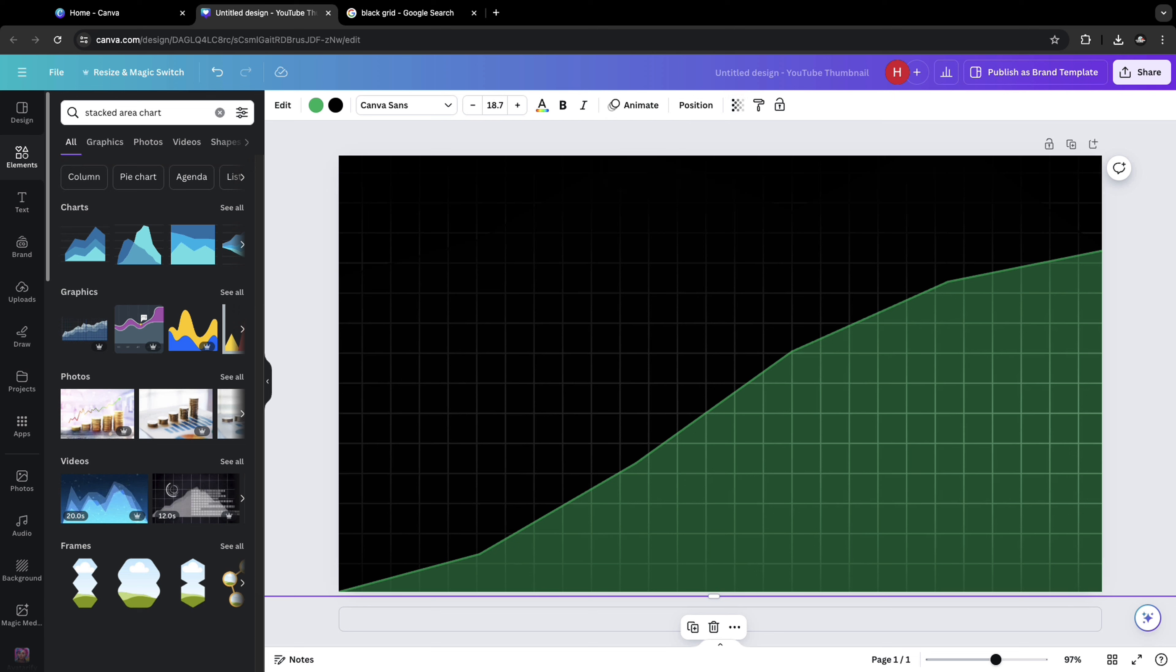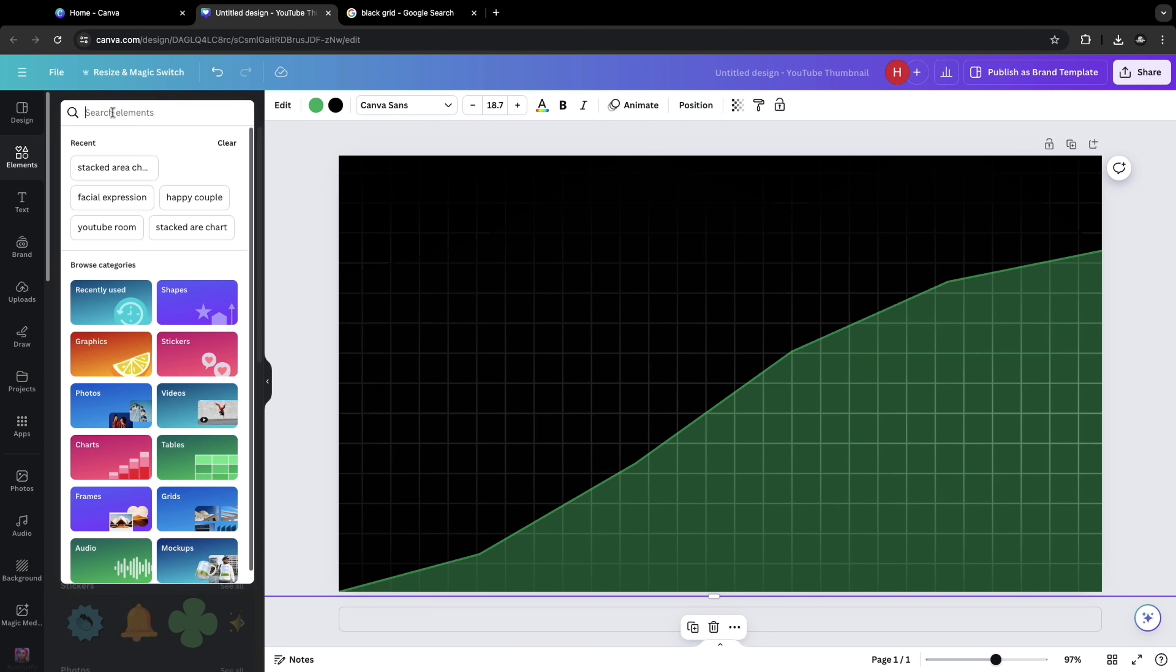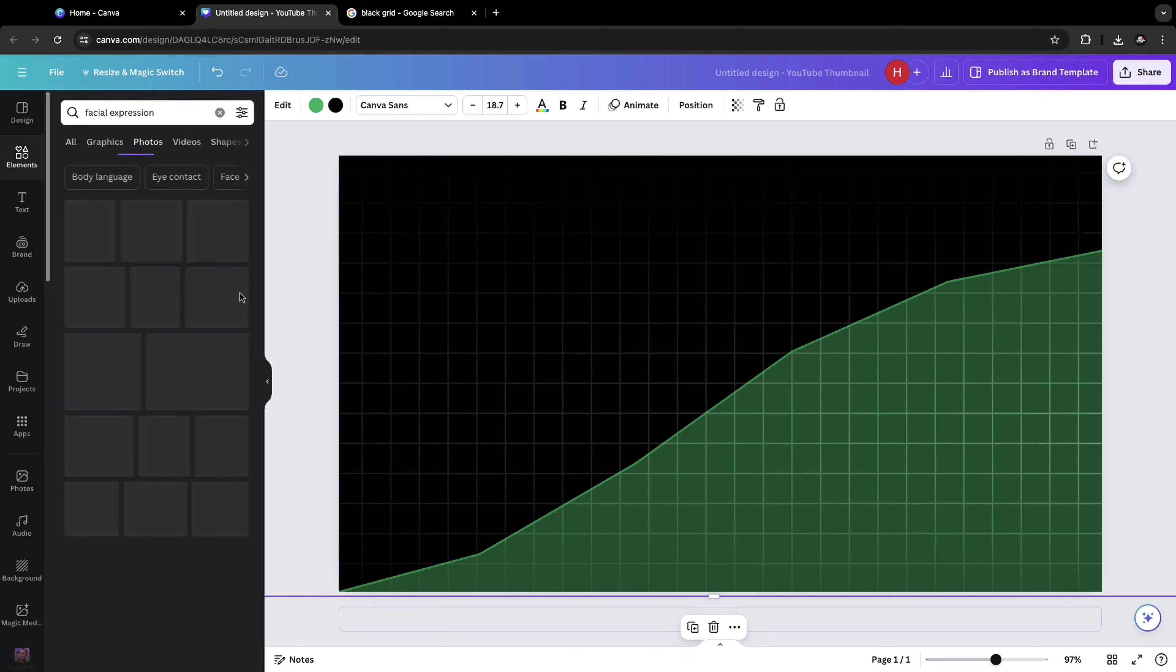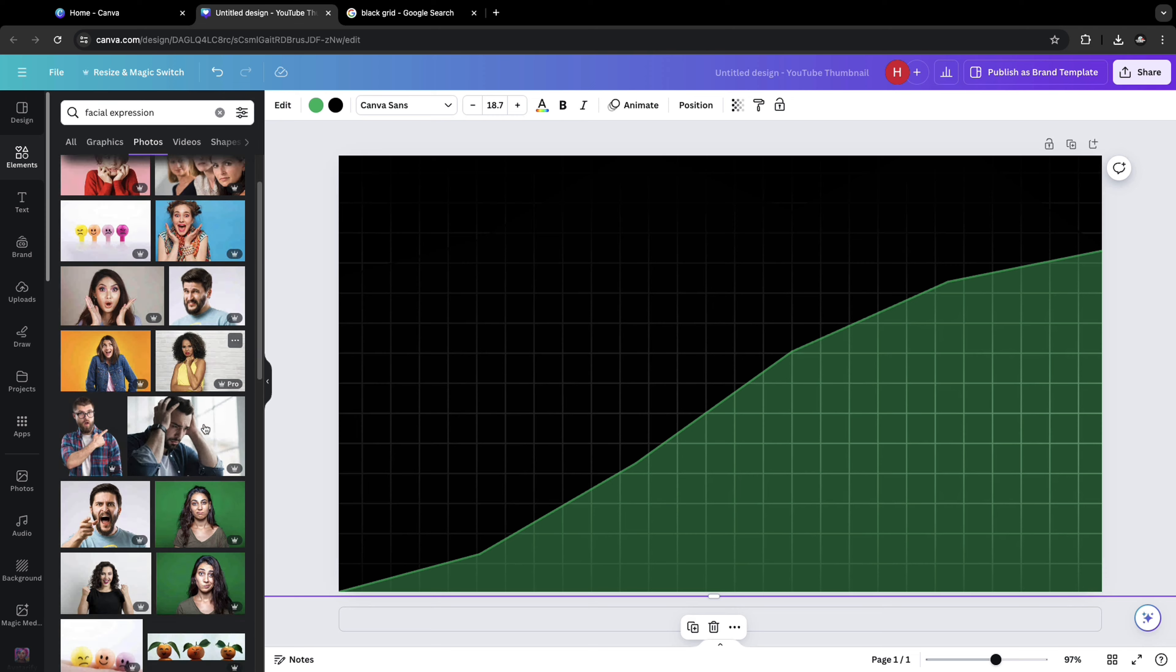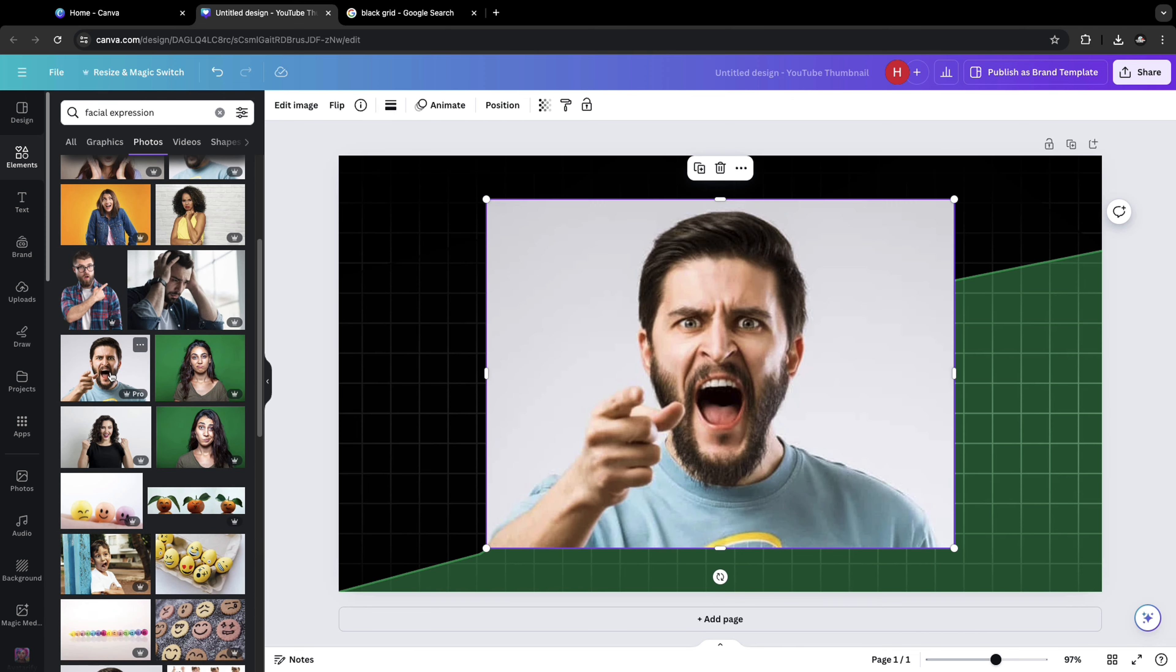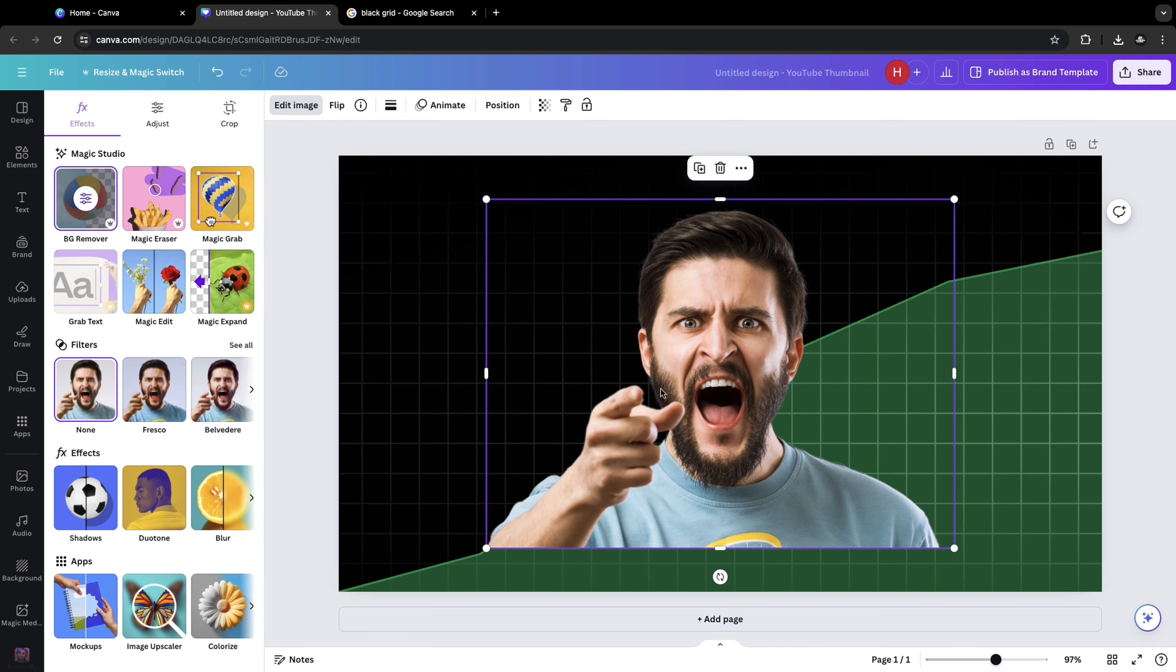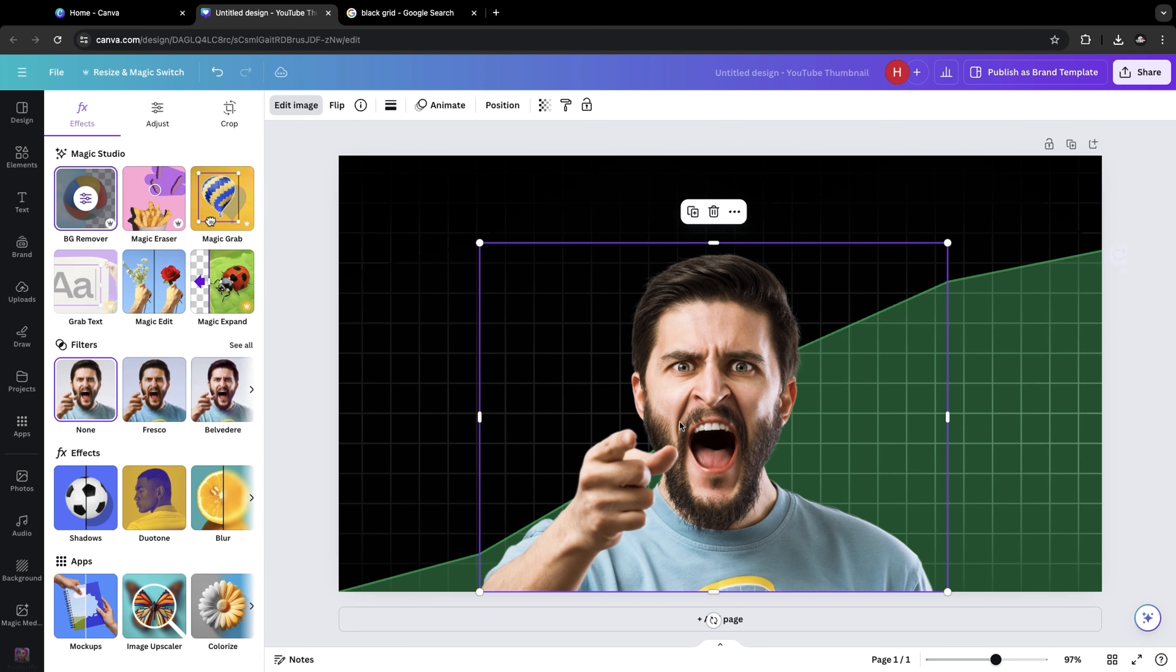Once that is done, go to elements, search for facial expression, and click on photos and choose the one with the right expression. I'm choosing this one. Click on edit image, click on background remover. It removes the background.